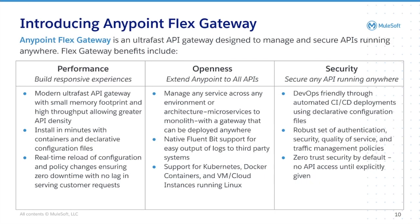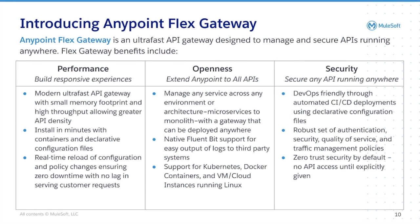Anypoint Flex Gateway is an ultra-fast API gateway designed to manage and secure APIs running anywhere. Flex Gateway uses a modern, lightweight architecture to provide responsive experiences. By being able to deploy Flex Gateway anywhere, you can extend a consistent experience across your entire API landscape.